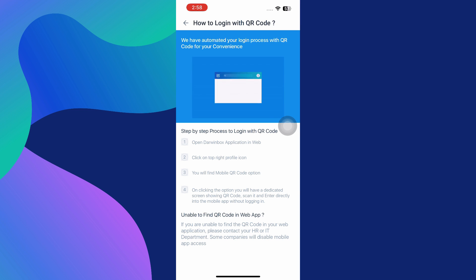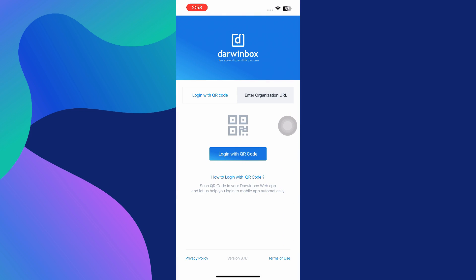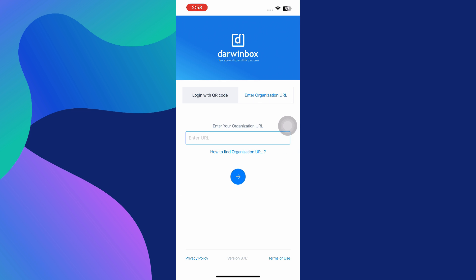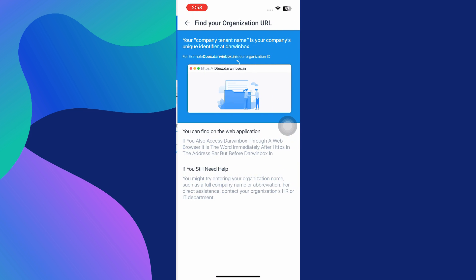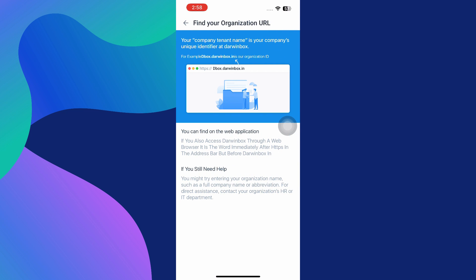If for some reason you don't have access to the web version to scan the QR code, or maybe you just prefer typing things in, Darwin Box also gives you the option to log in using your organization's URL. On the login screen of the app, choose the option that says Login with Organization URL. When you select it, the app will explain where you can find this URL. Typically it's displayed on the top of your Darwin Box web dashboard and follows a specific format like yourcompany.darwinbox.com.